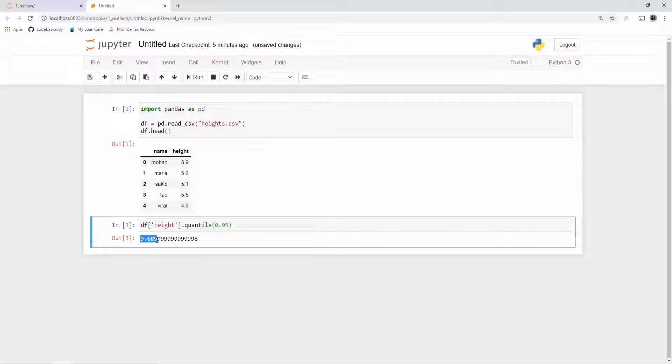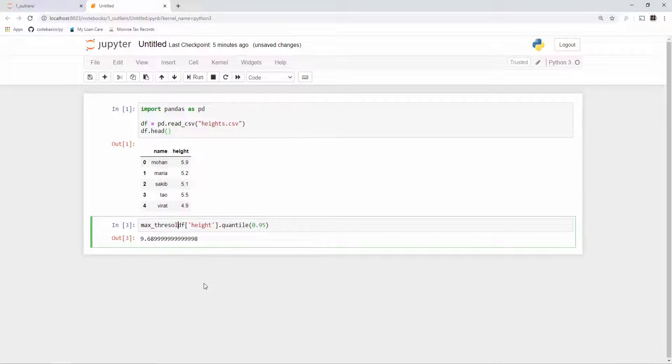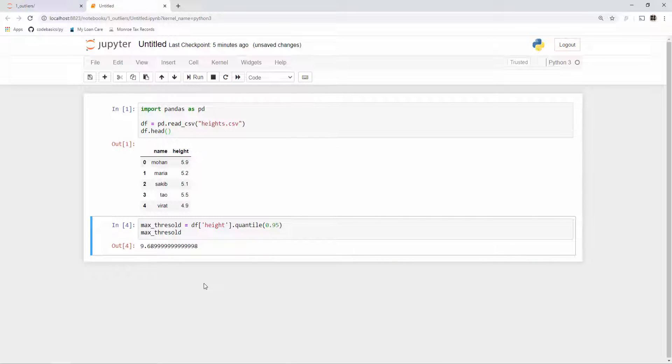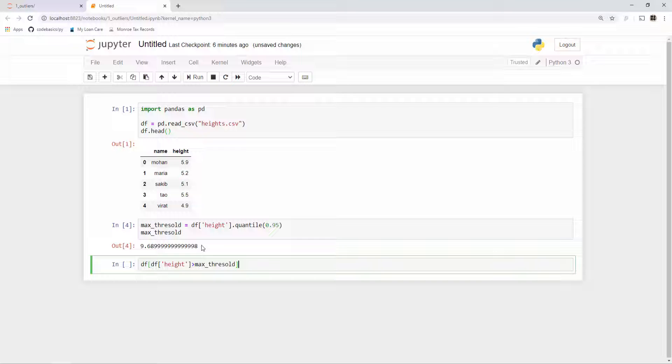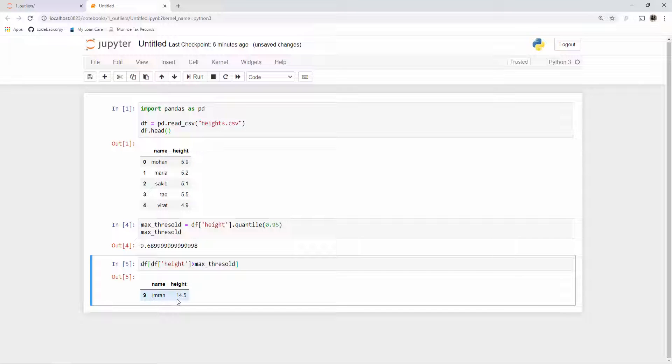What this means is 9.68 is 95 percent quantile. Anything above this is something we can consider as an outlier. What you want to set your threshold to really depends on situation. There is no fixed guideline, but here I am just using 95 percent. Let me store this in variable called maximum threshold. Now in your dataframe, this is how you identify the outlier. See here the person's height is 14 feet—that cannot be true, it's hard to find a person whose height is 14 feet.